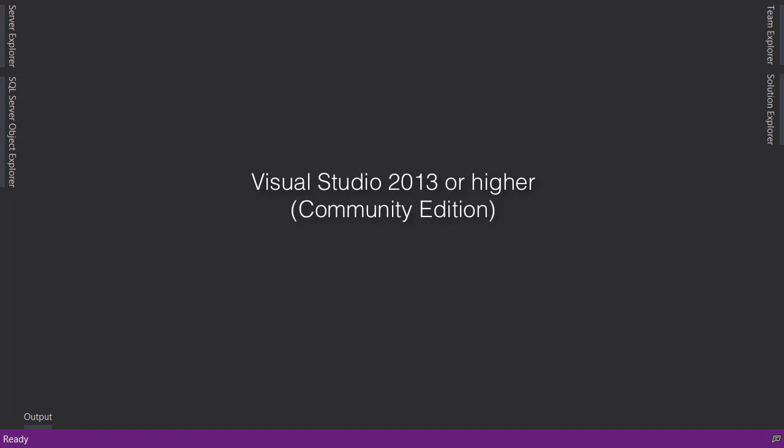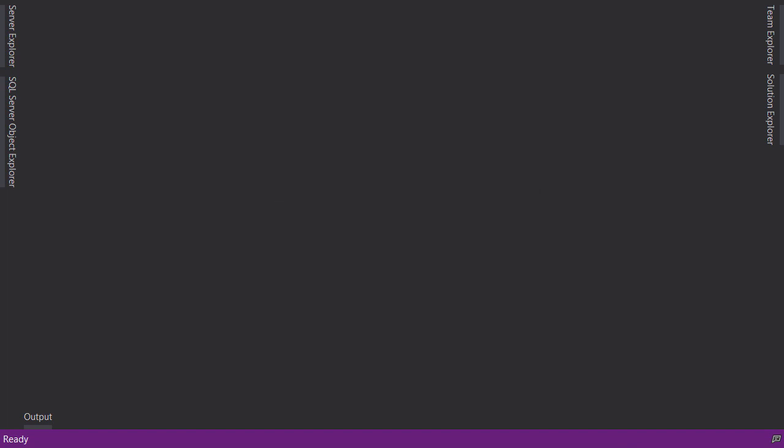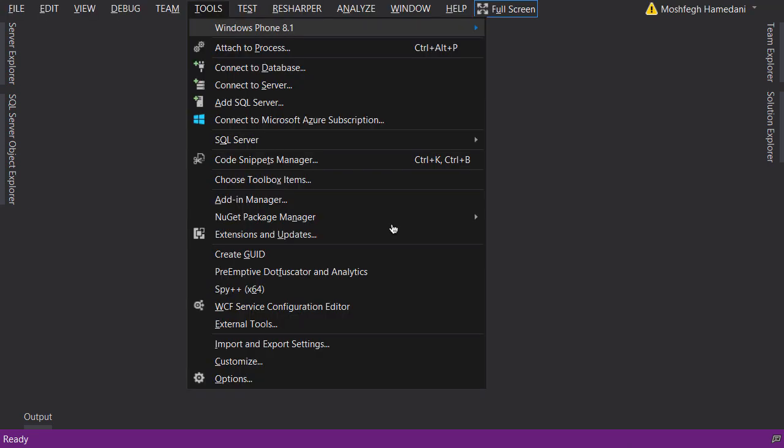To follow along with this course, first of all you need Visual Studio 2013 or higher. In this course I'm using Visual Studio 2013 Community Edition, which is free. I'm also going to use a few plugins to increase my productivity and make my development experience more enjoyable. Open up Visual Studio, under Tools go to Extensions and Updates.